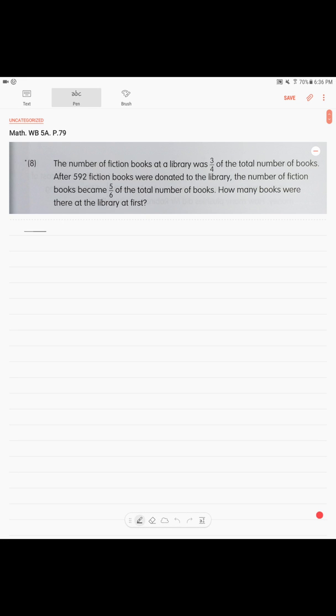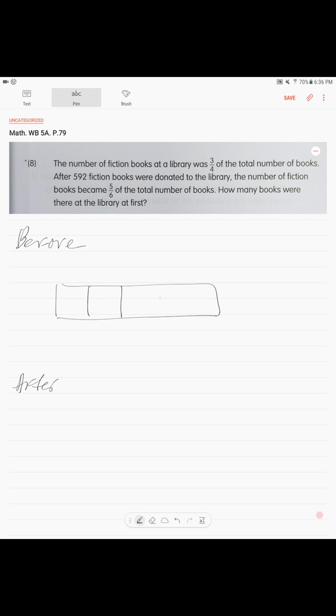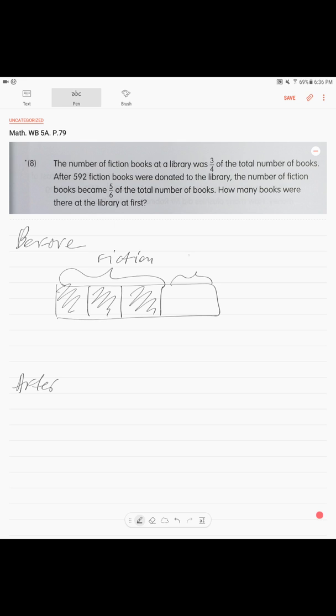Next problem. The number of fiction books at the library was three-fourths of the total number of books. After 592 fiction books were donated to the library, the number of fiction books became five-sixths of the total. How many books were there at the library at first? This is a before-and-after concept — there is a change in one quantity. Before: we operate with the fraction 3 over 4, so we draw four units for the total books. Three units out of four were fiction, and clearly one-fourth were non-fiction.